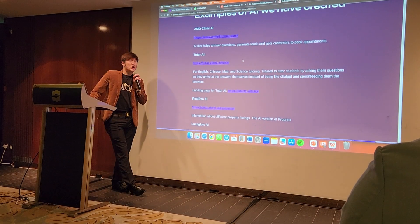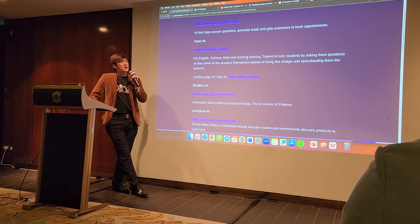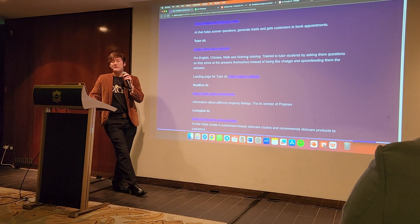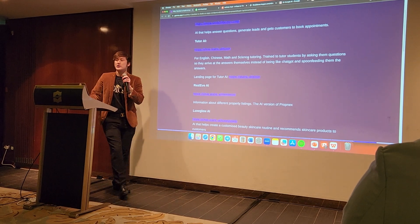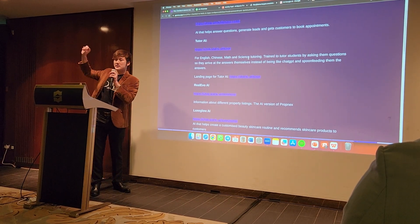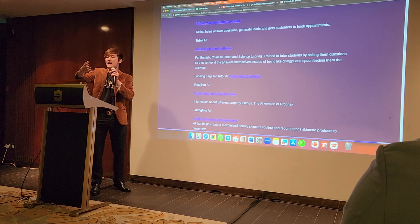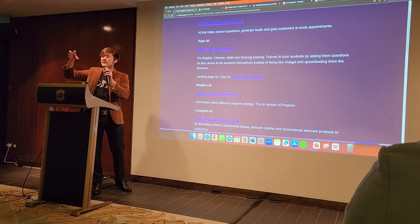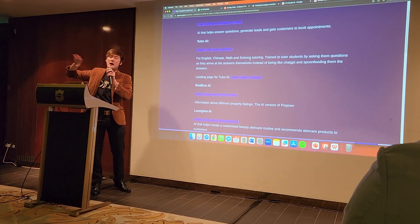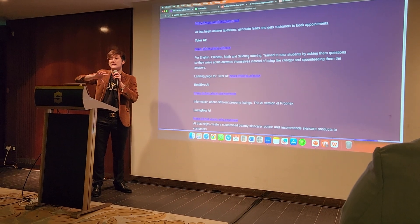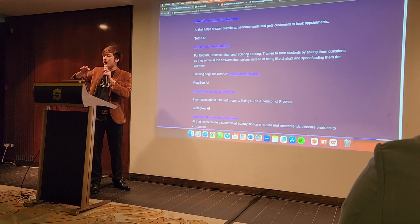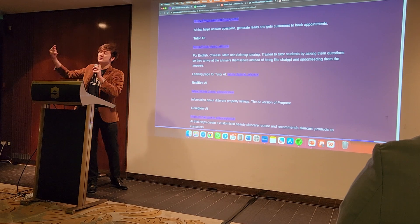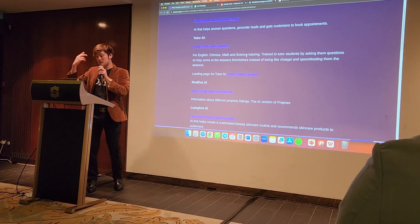I also built a Tutor AI — I built it for English, Chinese, Math, Science, Geography, and History. I crawled the entire Singapore syllabus and put it into the AI. The key difference is this AI does not give the answer to students — it asks questions so that people come to the answers themselves, stimulating critical thinking.